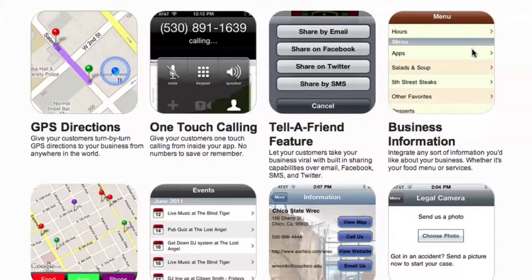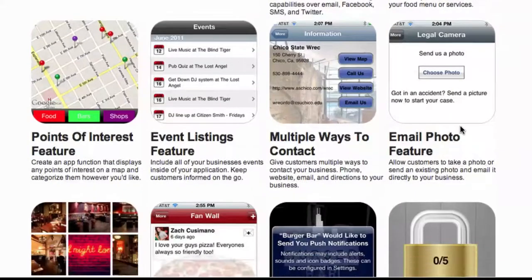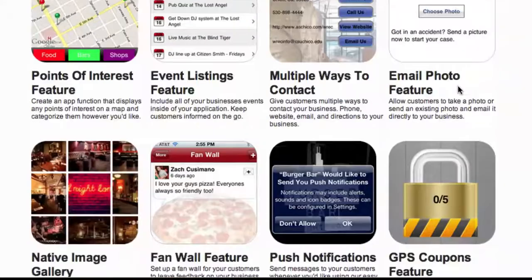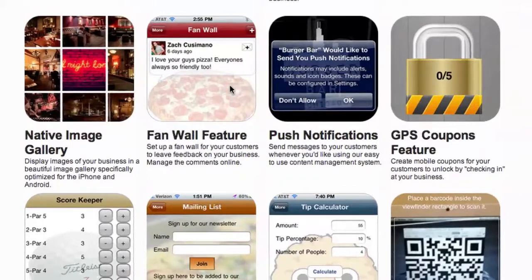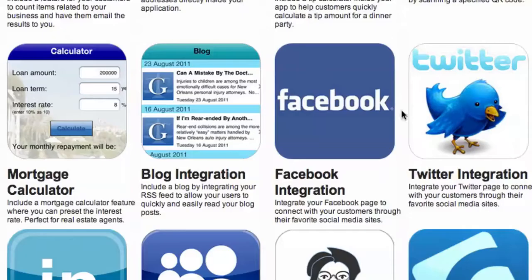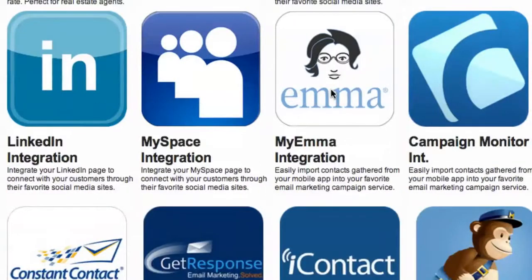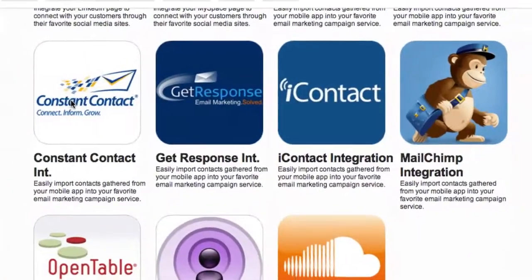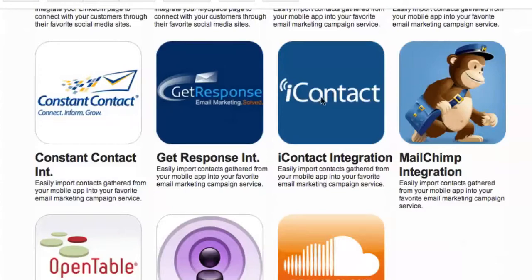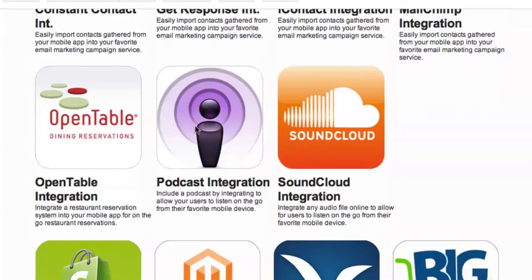Here's a list of the many different features for your business: GPS directions, one touch calling, tell a friend feature, business information, points of interest, events listings, multiple ways to contact, email photo feature, native image gallery, fan wall, push notifications, GPS feature, coupons feature, scorekeeper, mailing list, tip calculator, QR codes, mortgage calculator, blog integration, Facebook, Twitter, LinkedIn, MySpace. If you use an email autoresponder like Constant Contact, GetResponse, iContact, or MailChimp — there's integration for those too. Open Table for restaurants so they can make reservations online, podcast integration, and SoundCloud integration.